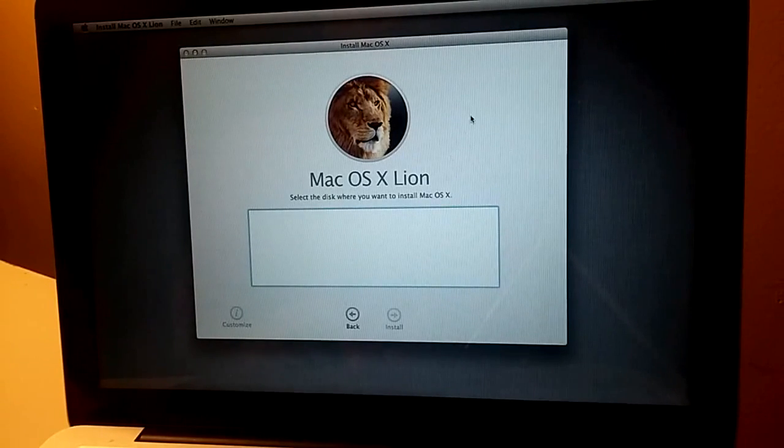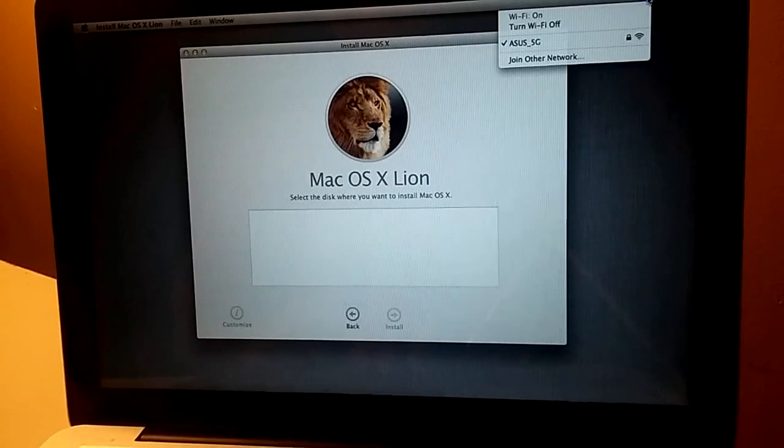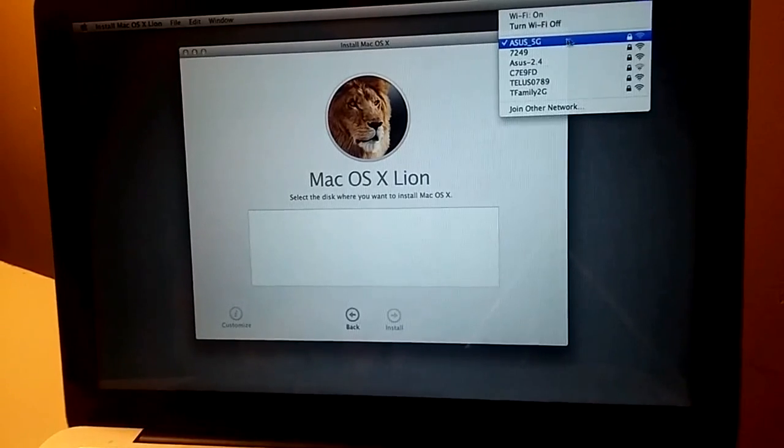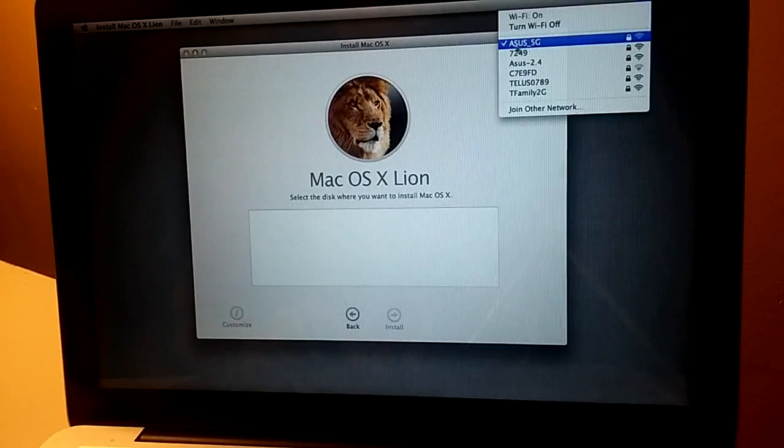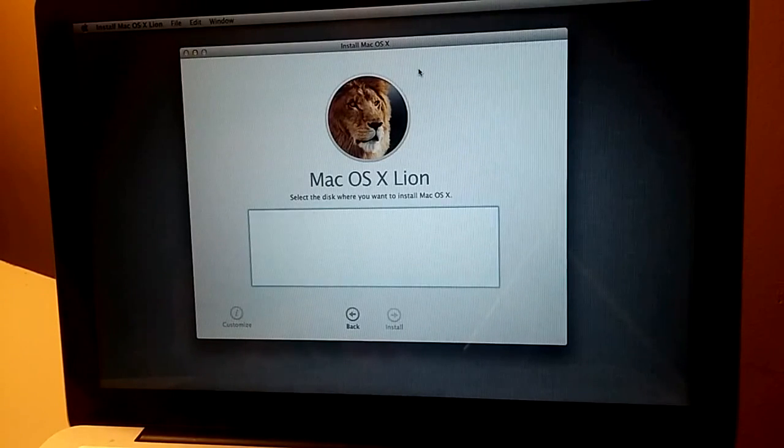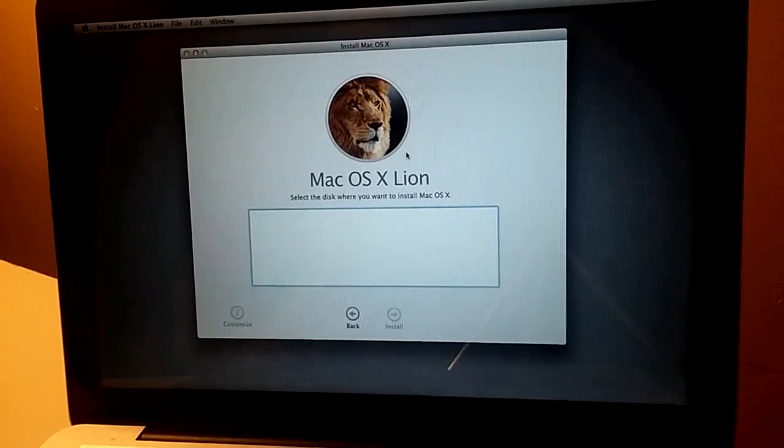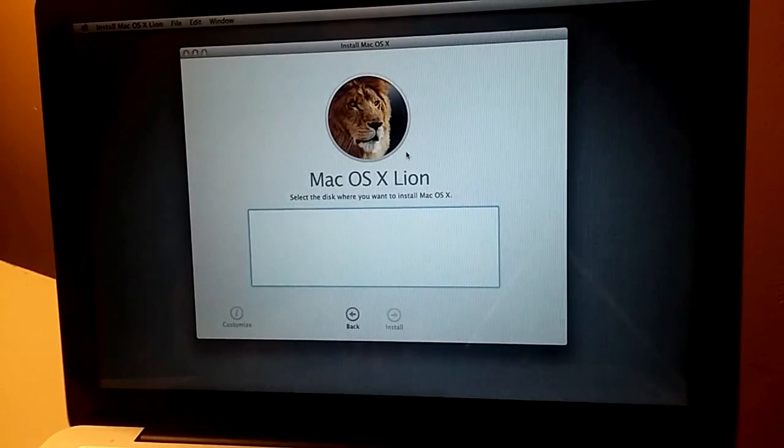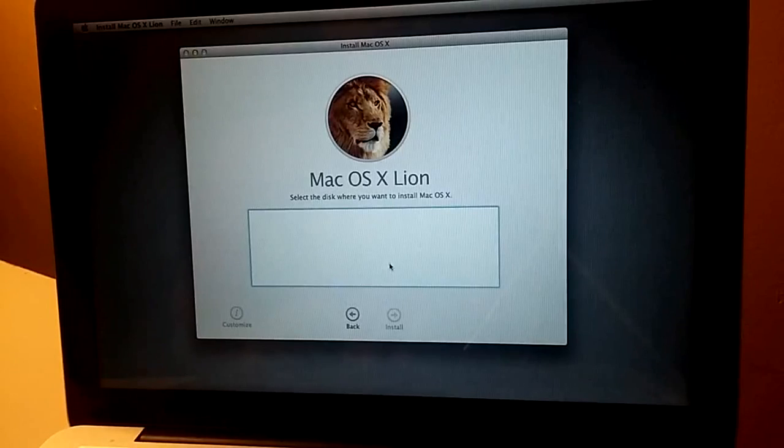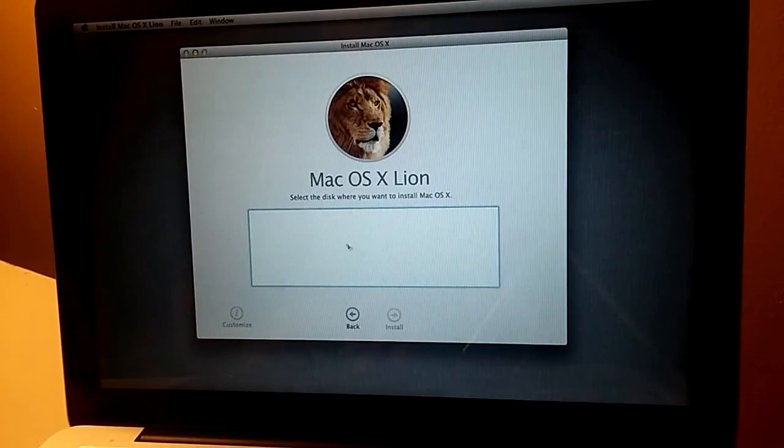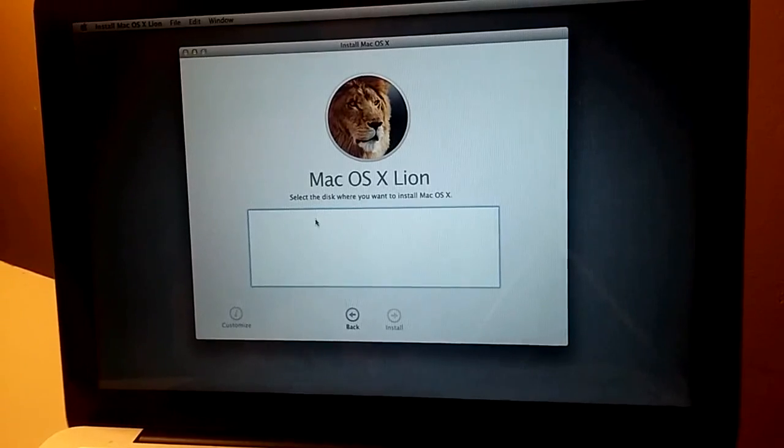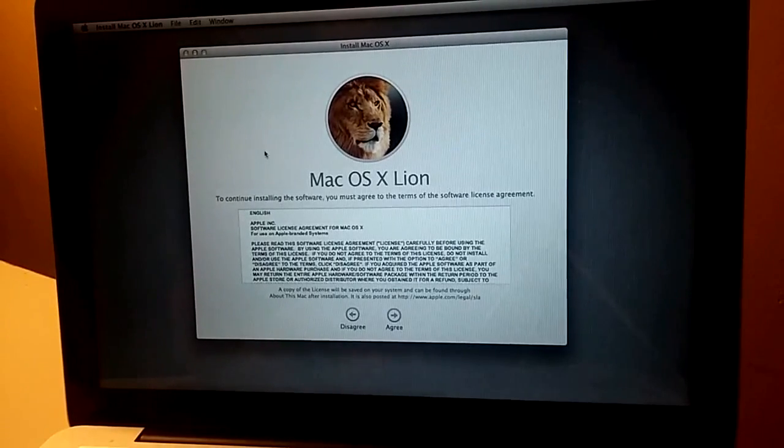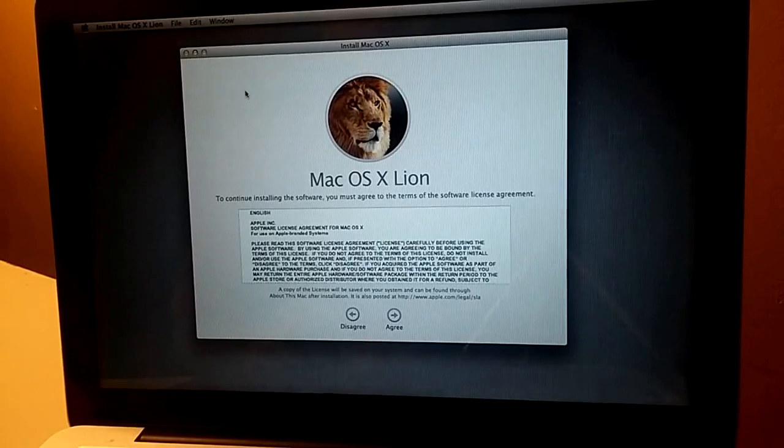I believe this time we need to connect to the wireless or cable first. I have connected to the wireless, already connected. So hopefully it will load something for me. Select disk where you want to install. We don't have a disk. So I think we need to format the disk first.